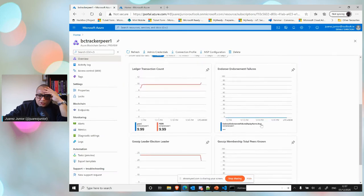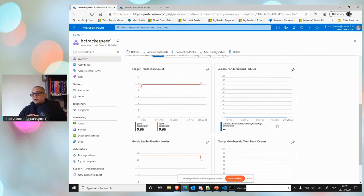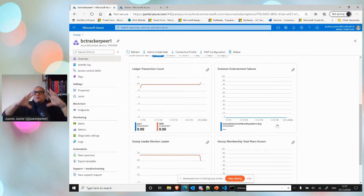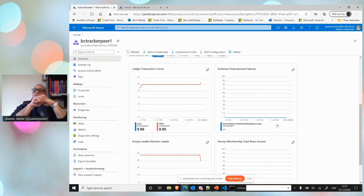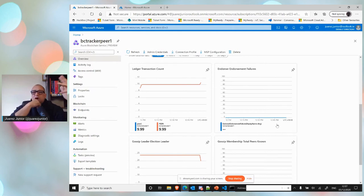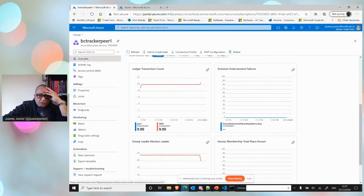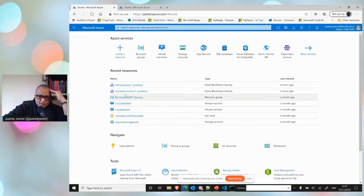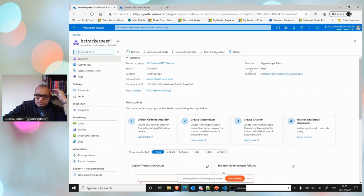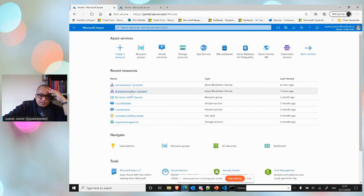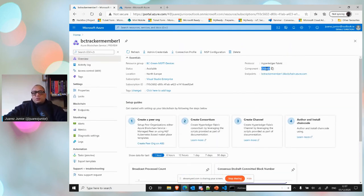On Azure, there's a managed blockchain dashboard that consolidates all information — transactions, peer nodes, and ordering nodes. A typical small blockchain network with one founder and two participants requires 21 Docker containers, with IP addresses, certificates, ports, smart contracts, and specific CLI tools to manage. The Azure dashboard simplifies all of this.